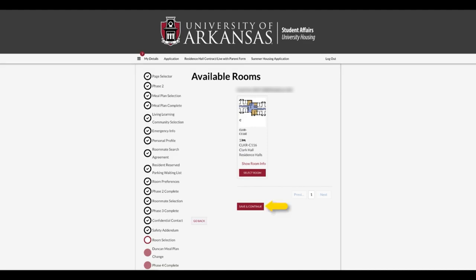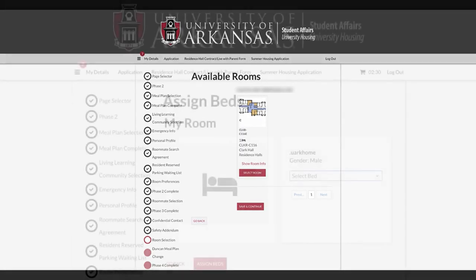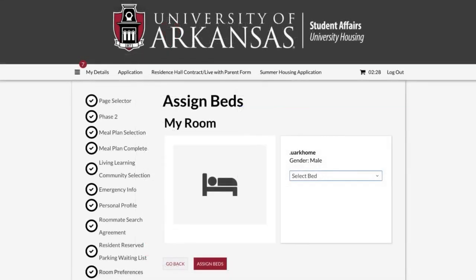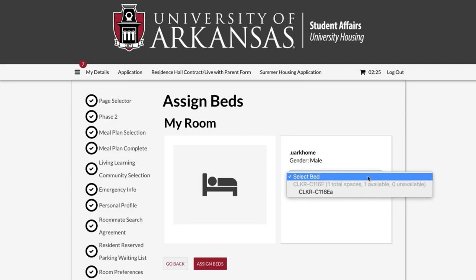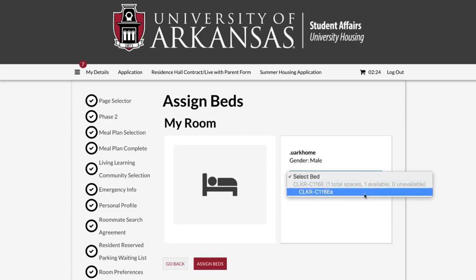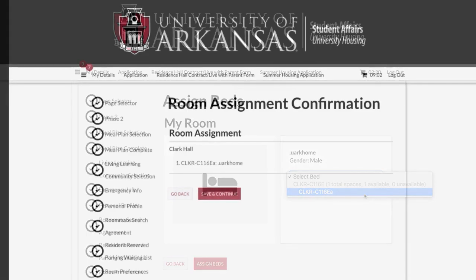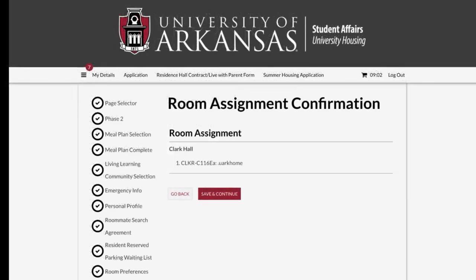Next, you arrive at the Assigned Beds page. Assign yourself and your roommate to the individual bed spaces within the room. You will notice that you have 10 minutes to assign yourself and your roommate to a bed space in the room. While the timer is active, this bed space is held and not visible to other students.